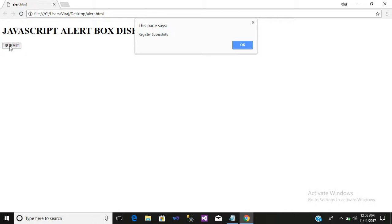So in this way you can set an alert box on your various kinds of registration pages where you want to display some kind of message or alert.